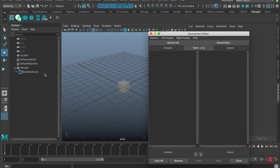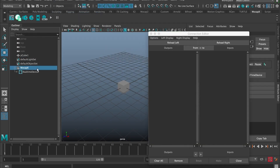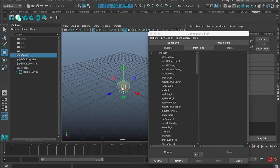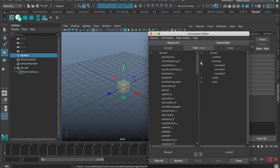On the left side, load the real-time device, and on the right side, load the cube. Now we can connect the jaw opening action to translate Y.